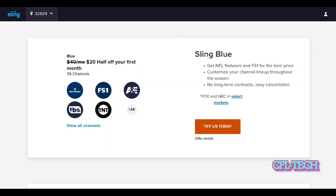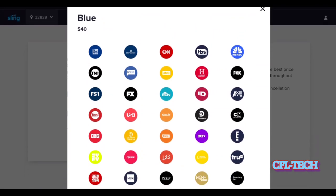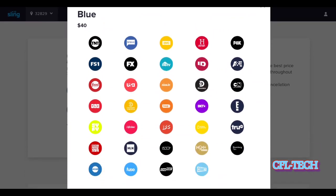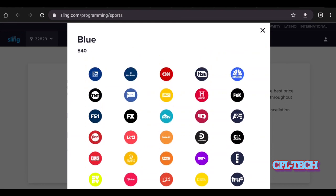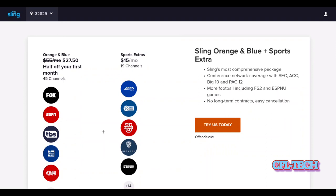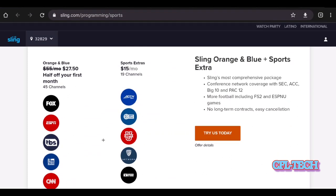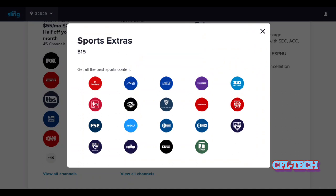The Blue package includes Fox News, NFL Network, CNN, TBS, Food Network, and about 24 channels that overlap with Orange. For sports specifically, they know it's expensive to carry so they're careful about how they market it, pushing you toward higher packages. When you go with both Orange and Blue combined, you get the first month for $27.50, then the regular price is $55 per month. There's also a Sports Extra add-on for $15 per month.